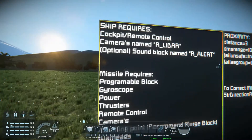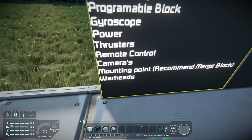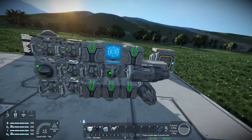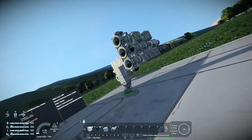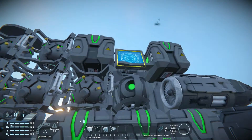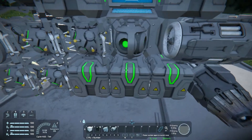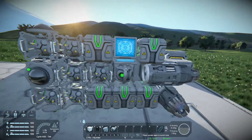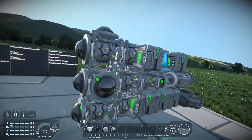Missile requirements: programmable block, gyroscope, power, thrusters, remote control, cameras — and your mounting point and warheads. You need your remote control, just like a remote-controlled ship. You need your programmable block with a script, your gyroscope, your batteries — or hydrogen if you want, but you'll still need a battery — and your thrusters, obviously, for it to fly. If you're making a kinetic missile, you don't need warheads, but otherwise put some warheads on there. And then cameras.